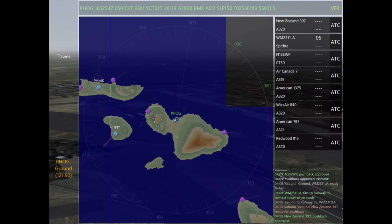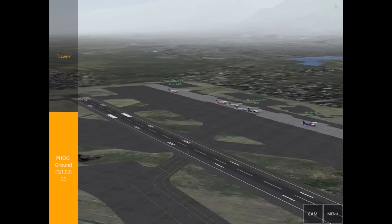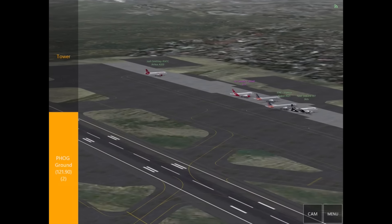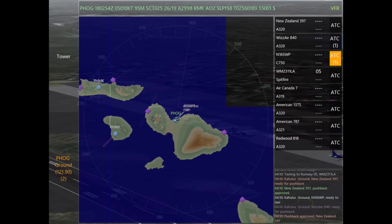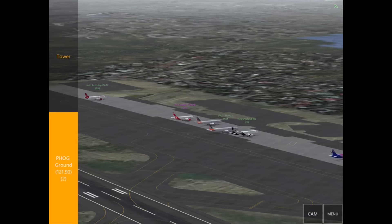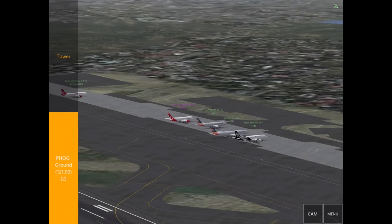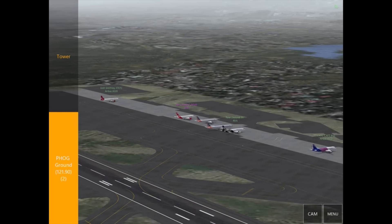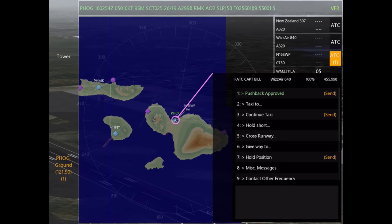New Zealand has requested pushback, and we have no other aircraft requesting pushback, so we're going to go ahead and give it to them. The next person calling us is Wizz Air, so we're going to go ahead and give that pushback as well because there's no conflict here.